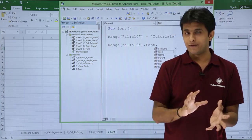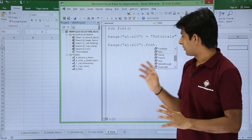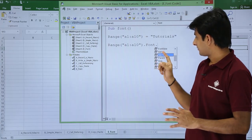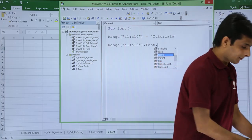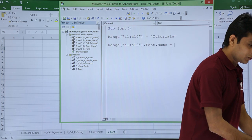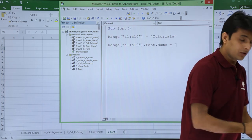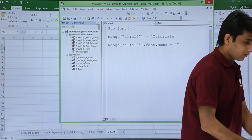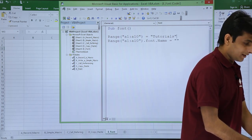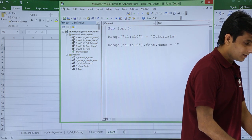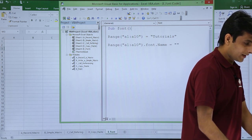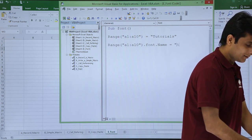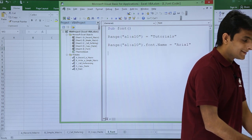Right now if I want to change the name of the font, I can select Name and press Tab, then equal to in double quotes type the name. I want the name as Arial, so I'll write Arial.